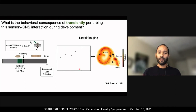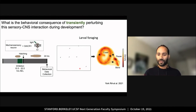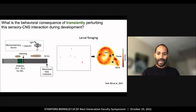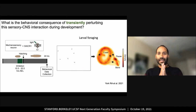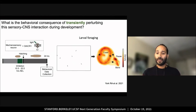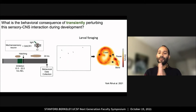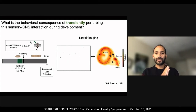We recorded the behavior of many larvae and then used a computational tool developed by a fellow postdoc in the lab. This tool converts high-dimensional data into a 2D space that captures the core components of foraging: namely crawling, pausing, and bending, to sample the environment or change direction.